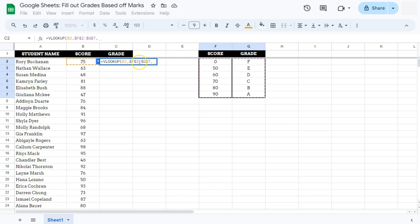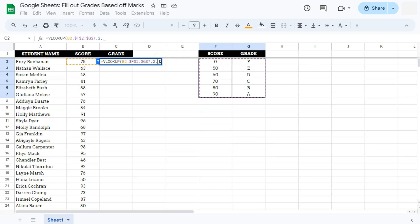We have to put that in absolute reference because we will be dragging this formula down. And for our index, that would be our second column right here for our grade. So that would be two, comma, and a one for not an exact match because even if we have that value right there, it does not exactly match any of these scores right here. So one for not an exact match.